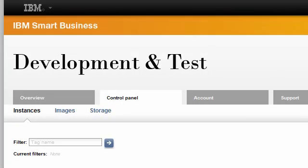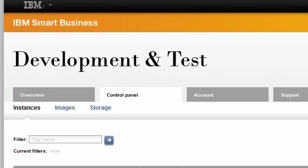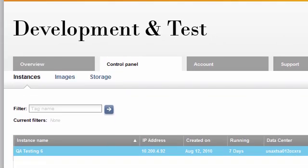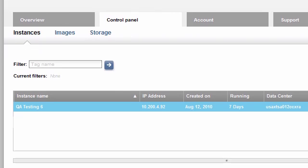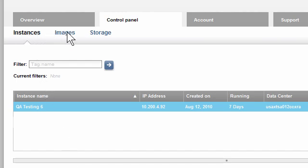Now I'll demonstrate how to create extra storage. I must have the storage ready before I create the instance that will use it. Notice that on the Control Panel tab, there are three sub-tabs: Instances, Images, and Storage.